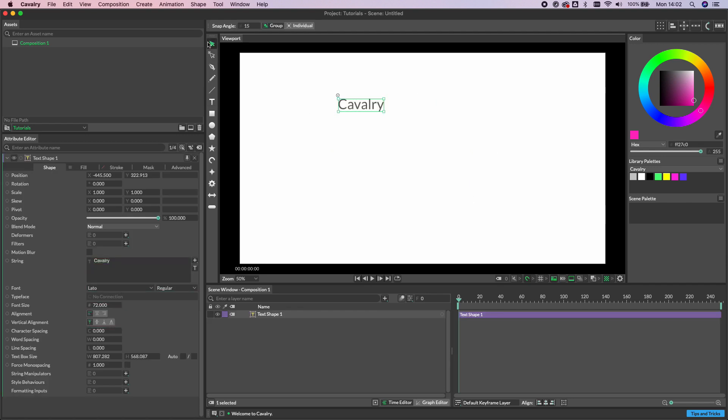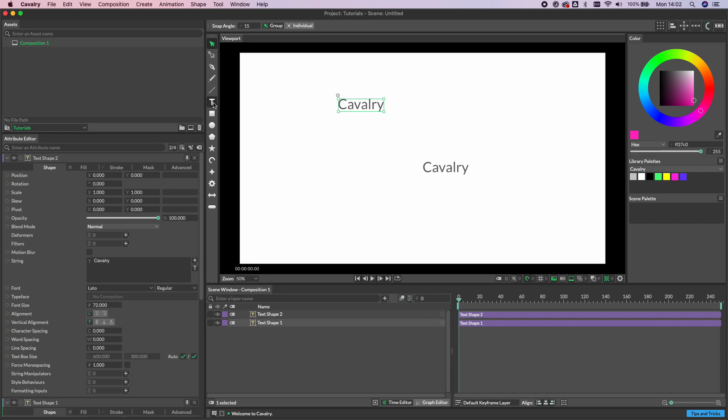Another method we can use is by holding down Alt and clicking on the text tool. A text shape is created in the center of the viewport.